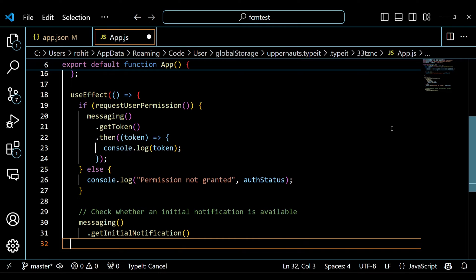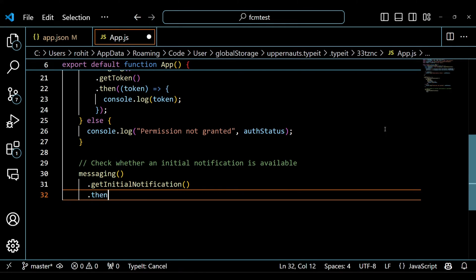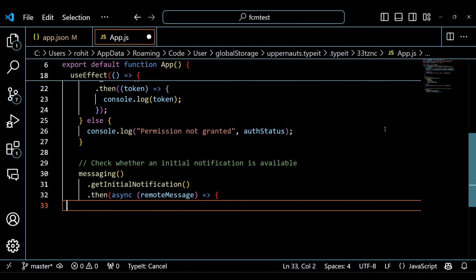The code then sets up various event listeners to handle different scenarios related to push notifications. getInitialNotification checks if the app has been opened due to a notification while it was closed.